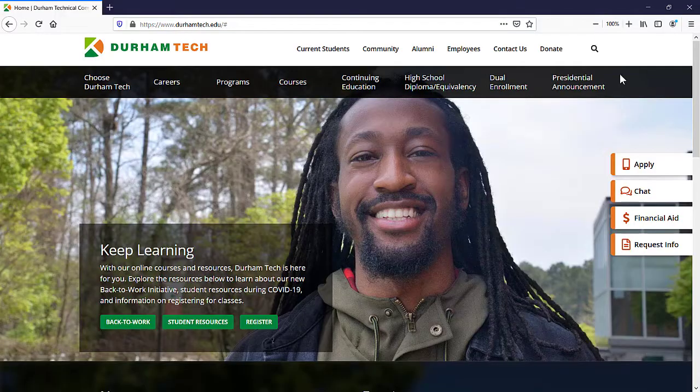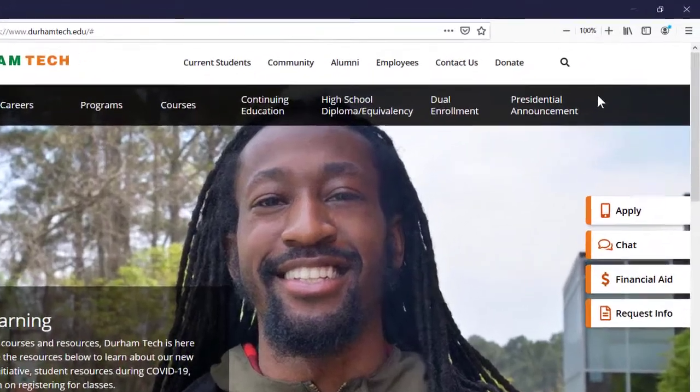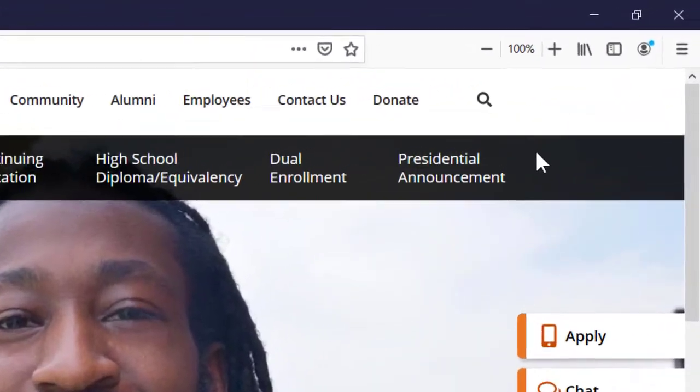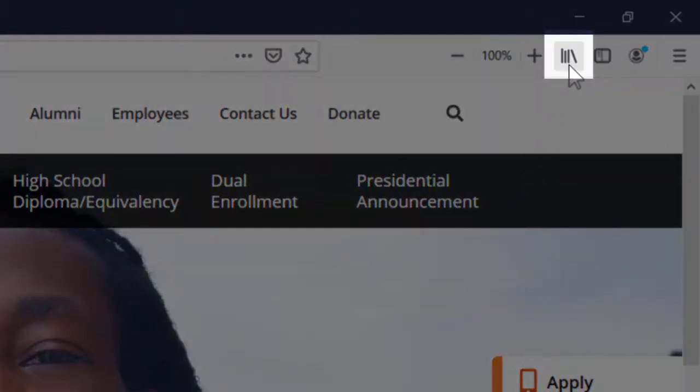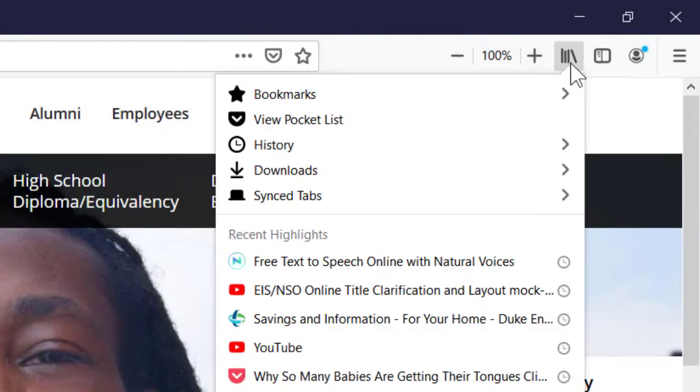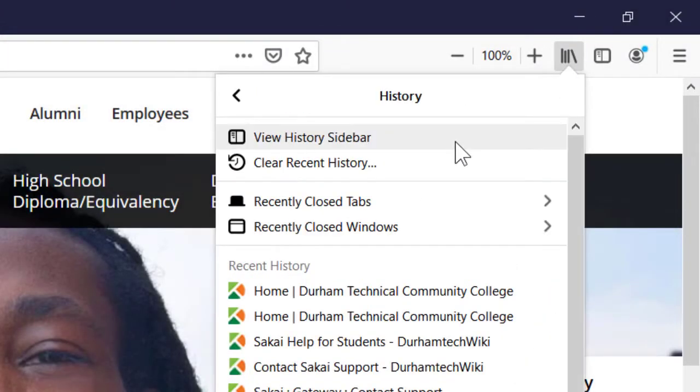In Firefox, click the History and Bookmarks icon in the upper right, and then click on History, and select Clear Recent History.